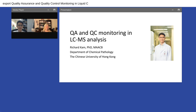Hello everyone and welcome to today's webinar: Quality Assurance and Quality Control Monitoring in Liquid Chromatography Mass Spectrometry Service. I'm Susie Valdez of LabRoots and I will be your moderator for today's event. Today's educational web seminar is presented by LabRoots and brought to you by Waters Corporation. To learn more, visit them at waters.com.